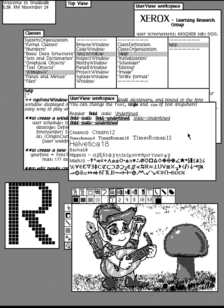The WIMP style of interaction uses a virtual input device to represent the position of a pointing device, most often a mouse, and presents information organized in windows and represented with icons. Available commands are compiled together in menus, and actions are performed making gestures with the pointing device. A window manager facilitates the interactions between windows, applications, and the windowing system.